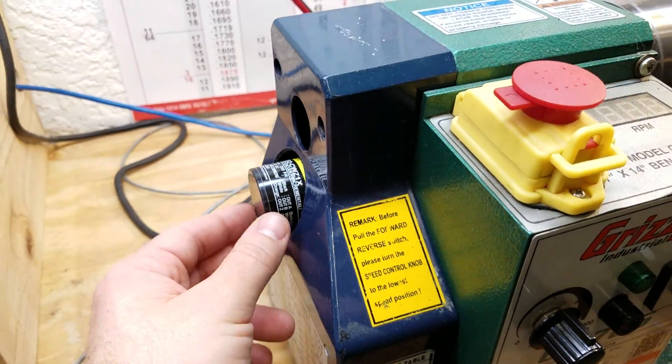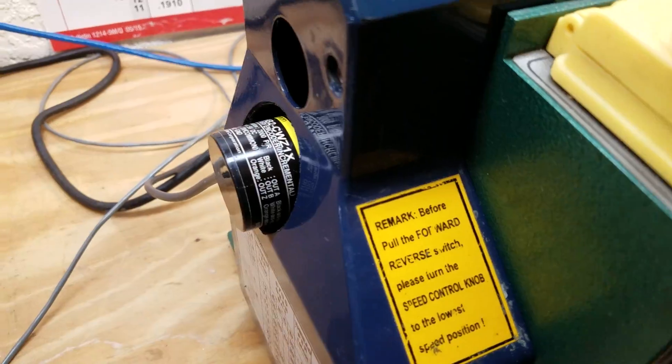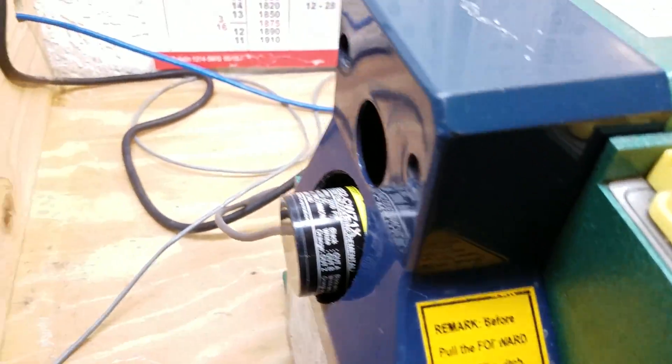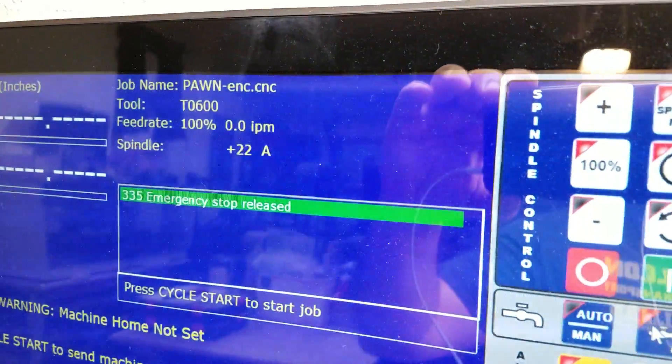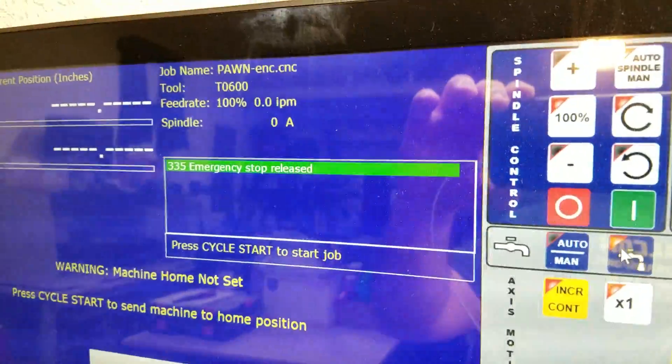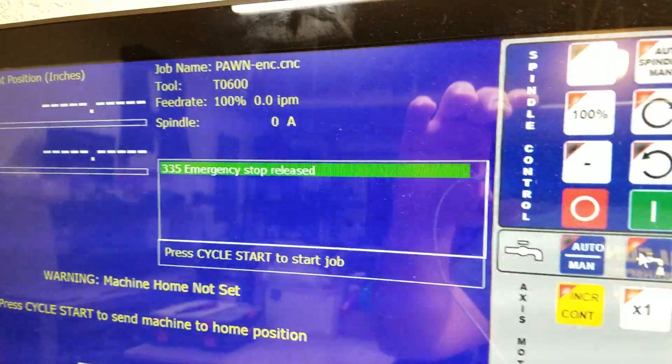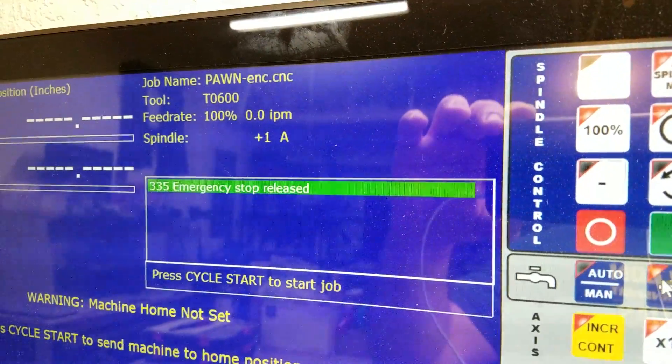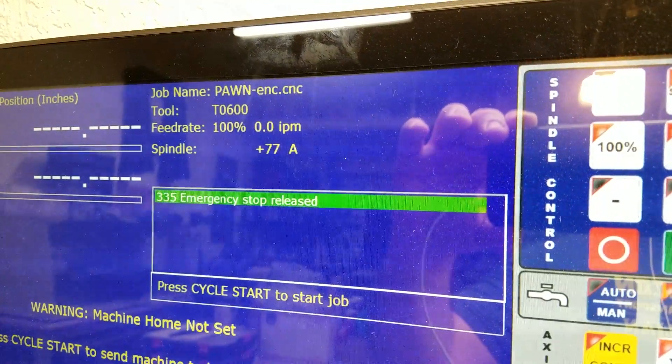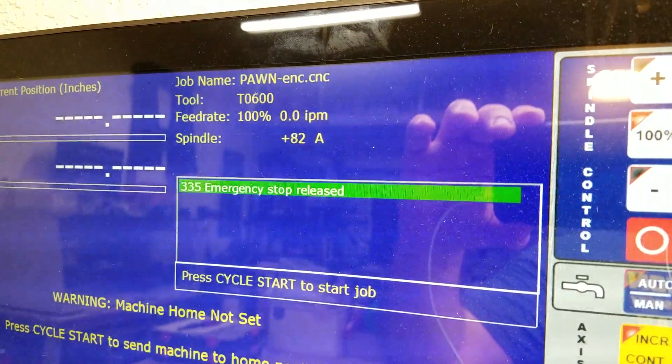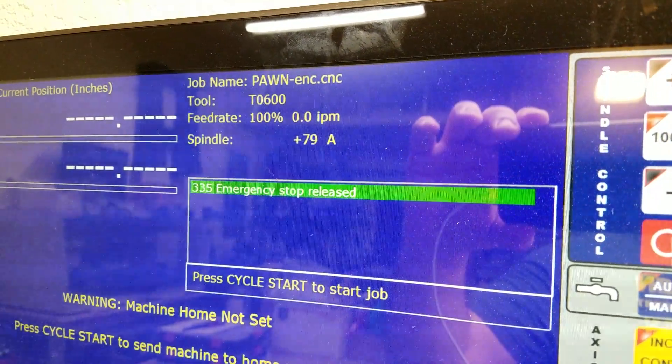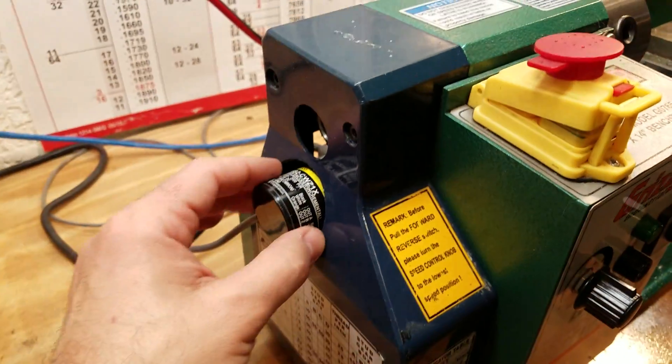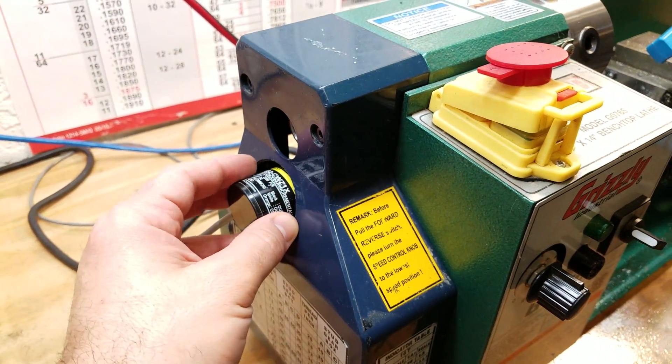So that's it, just an update on that. This encoder, I have plenty of other videos showing it in action. You can see it's extremely accurate, much better than a single pulse per index with the Mach3 system.